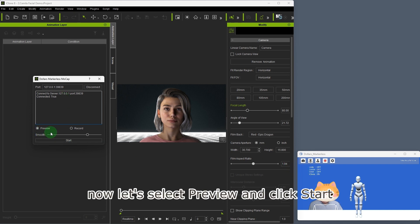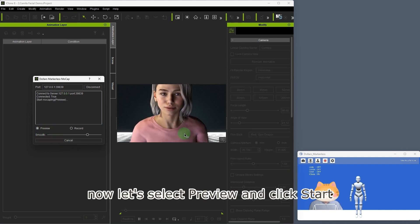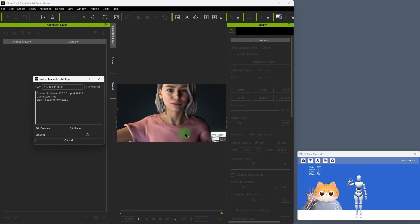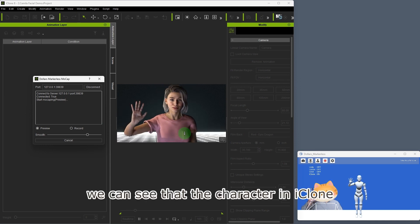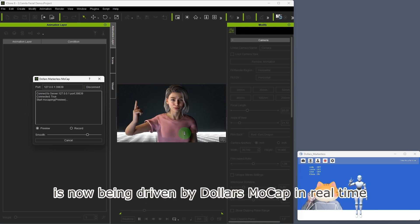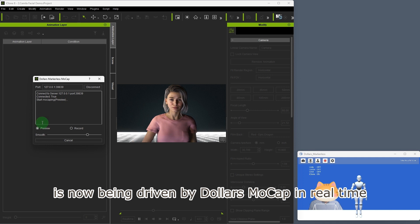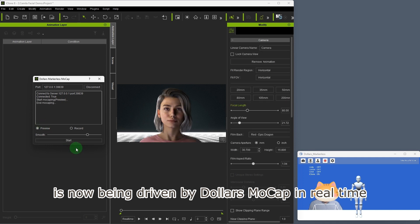Now let's select preview and click start. We can see that the character in iClone is now being driven by MOCAP in real time.